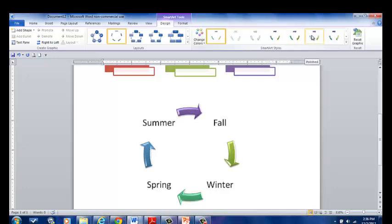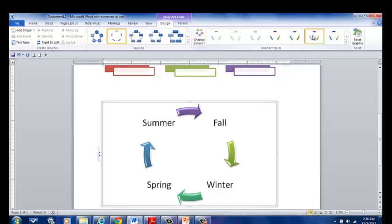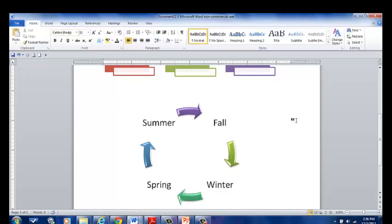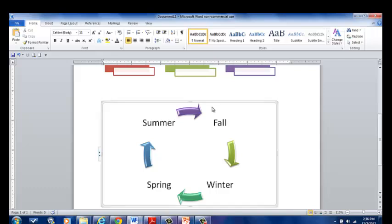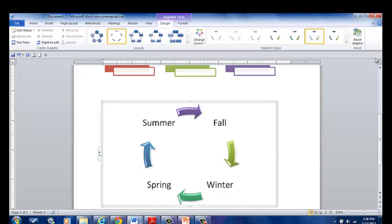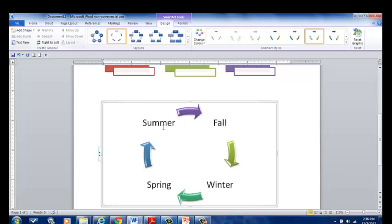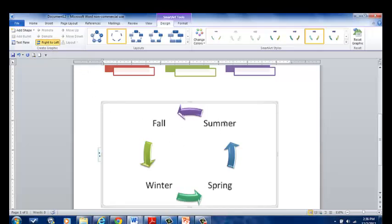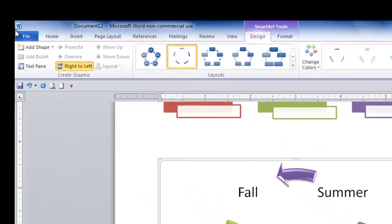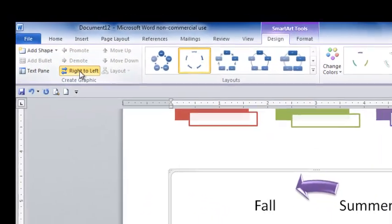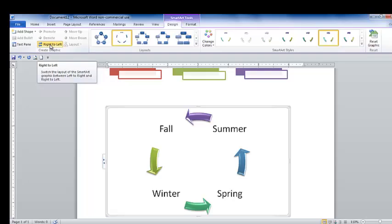I can also change the styles of the arrows. So, it's however, whatever kind of arrows you want. And if I click back in again, I can move this to the right, to the left. If I wanted Summer to come to this part of my screen instead of on the left, it would go to the right. I can click right to left.